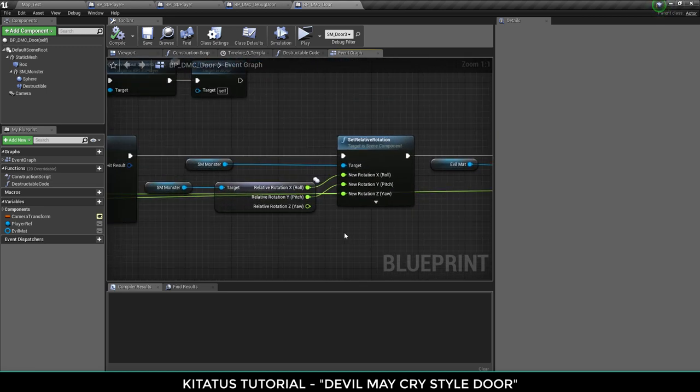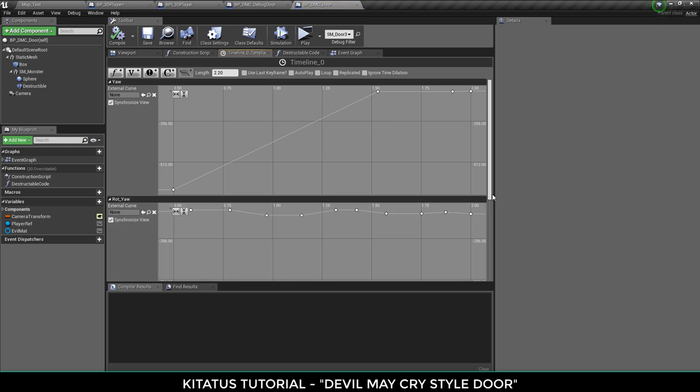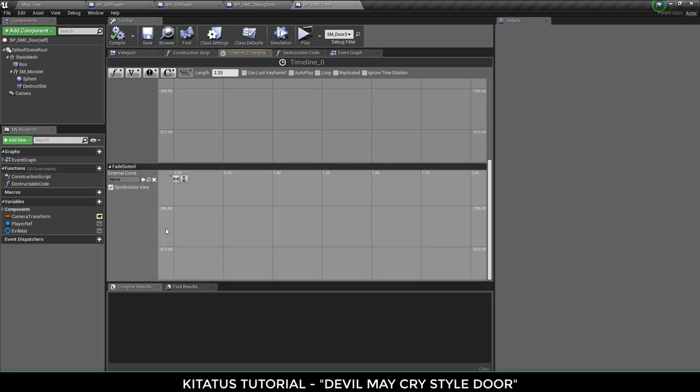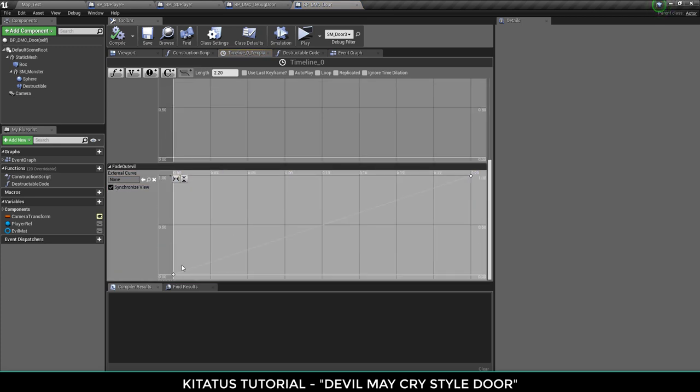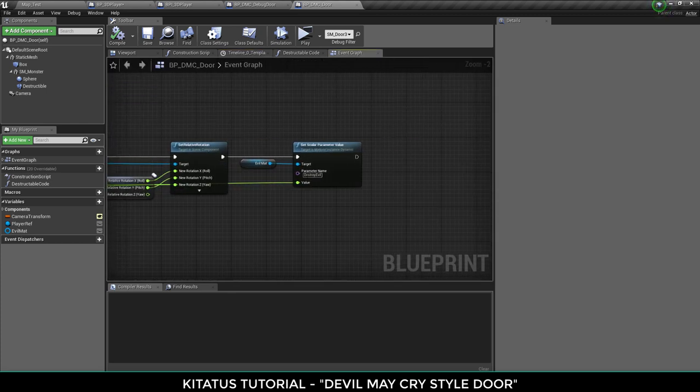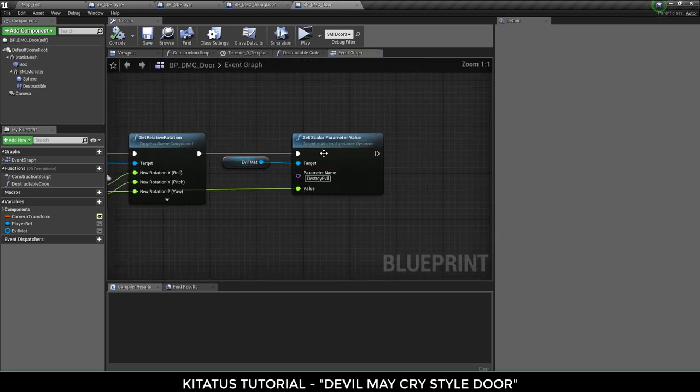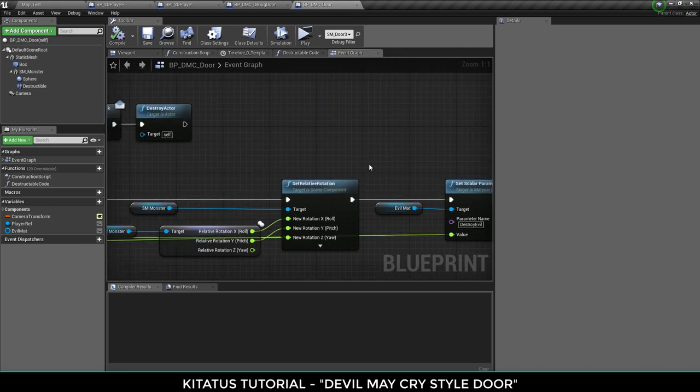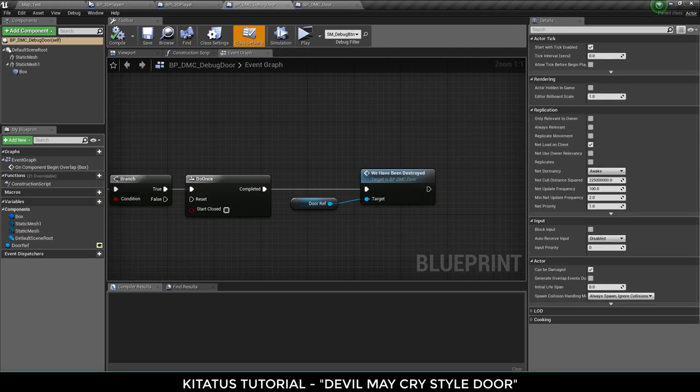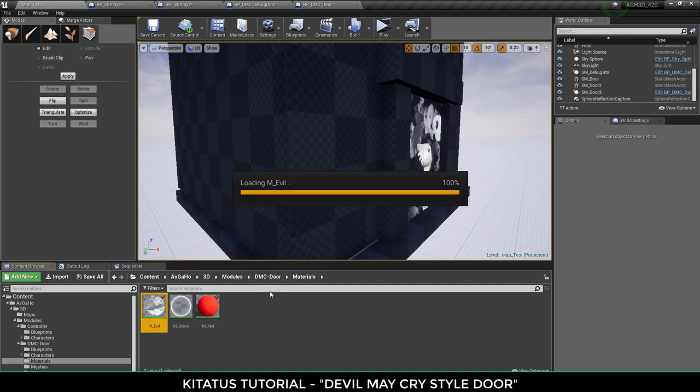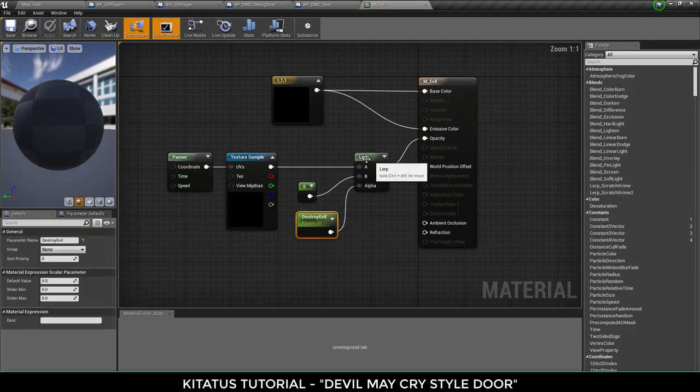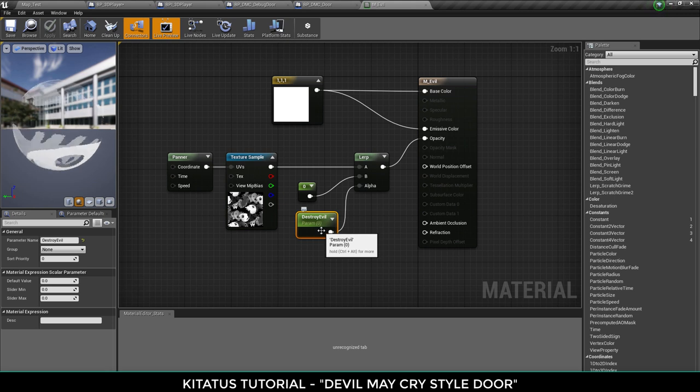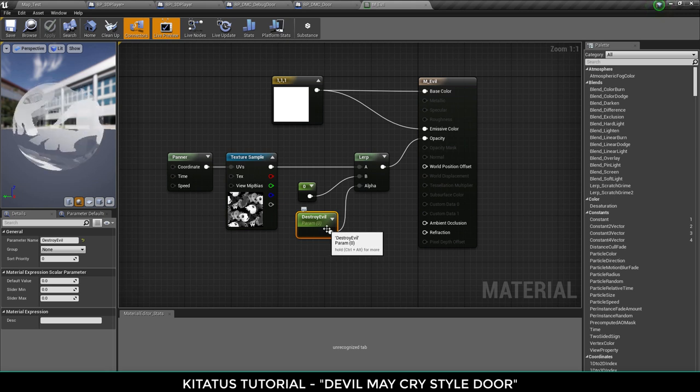But what we've also added is inside the animation we have added a zero to one float. So it goes from zero to one over 0.25 seconds. And what you can see here is we're setting the scalar parameter of the material from earlier. So what that means is basically if we go back into the material really quickly, this is lerping from A to B on a zero to one scale. So if we're slowly moving towards zero to one it will slowly fade out and give us a nice little effect there.